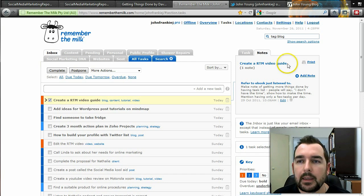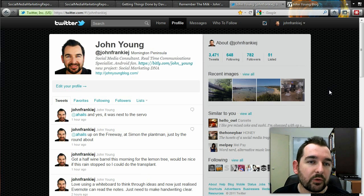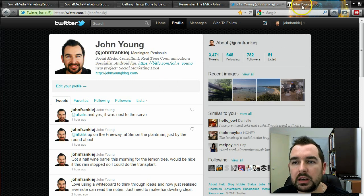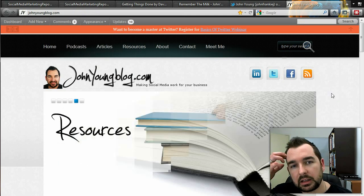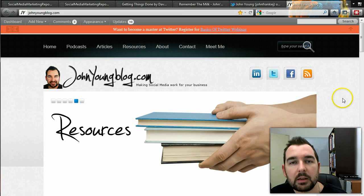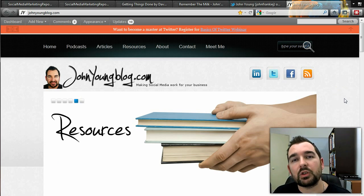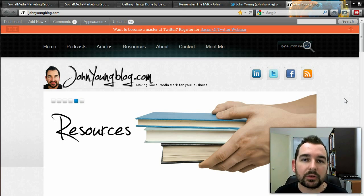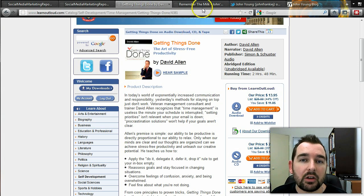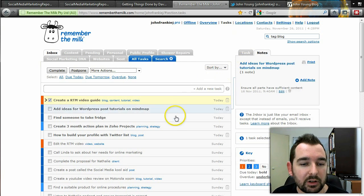If you'd like to get in contact with me, you can find me on Twitter at @johnfrankiej, or head to my blog at johnyoungblog.com — there's a link in the show notes below. My aim is to help you understand social media and the tools you can use to connect with other people in real time. If you liked what you've seen, please give this video a thumbs up, and if you have any questions or comments, leave them in the section below.